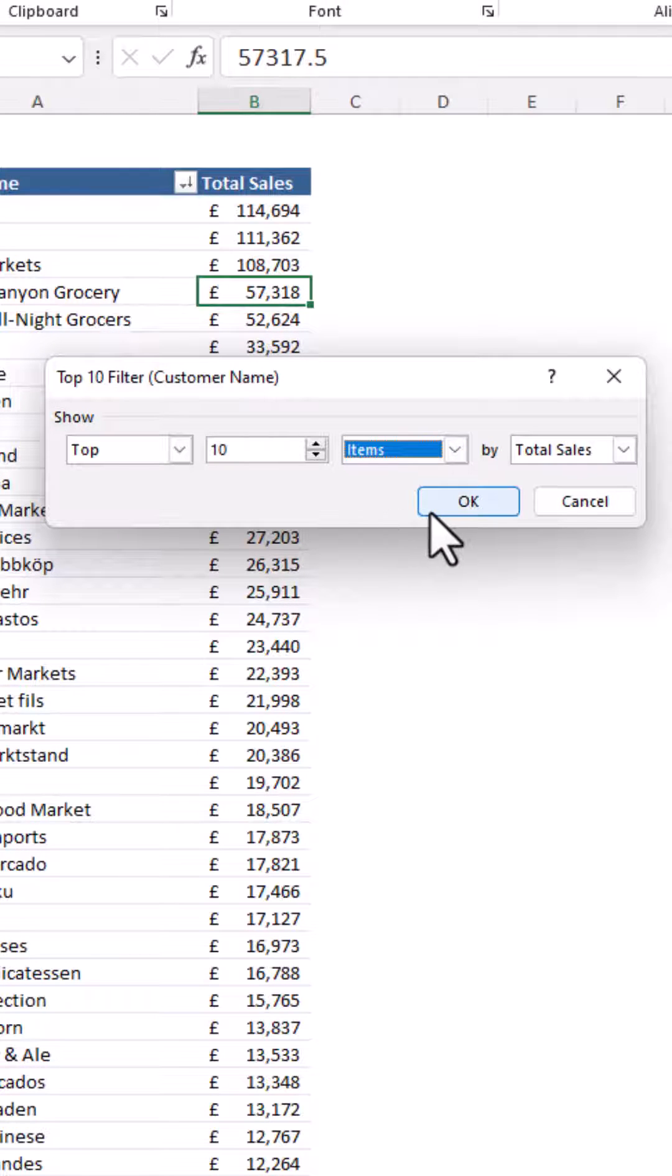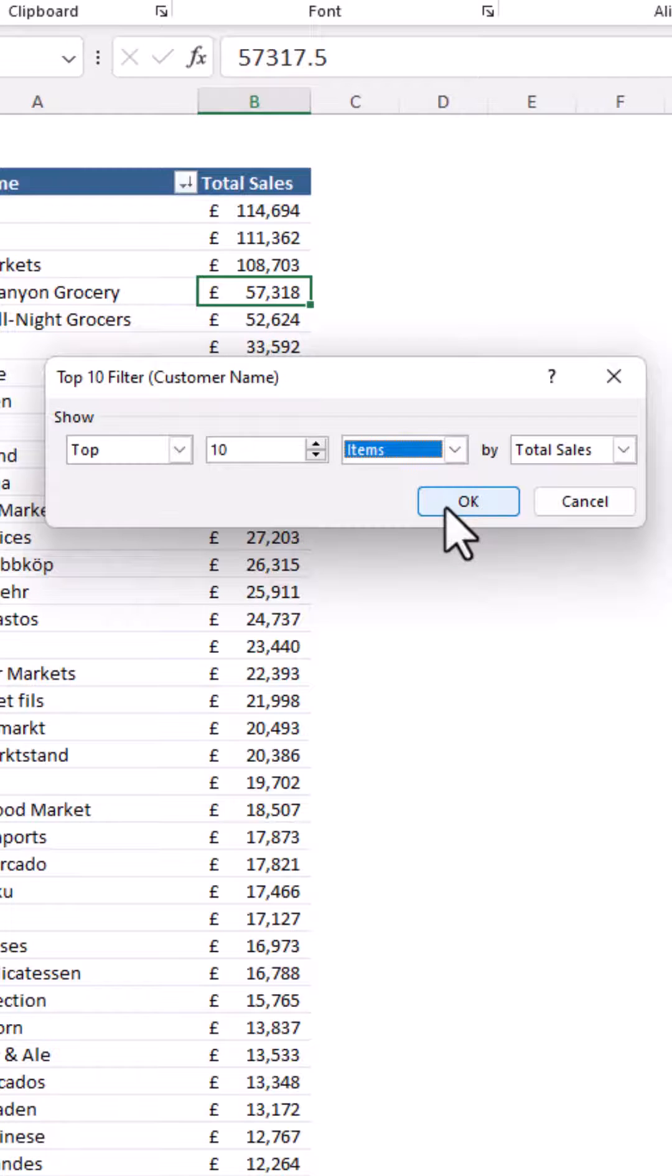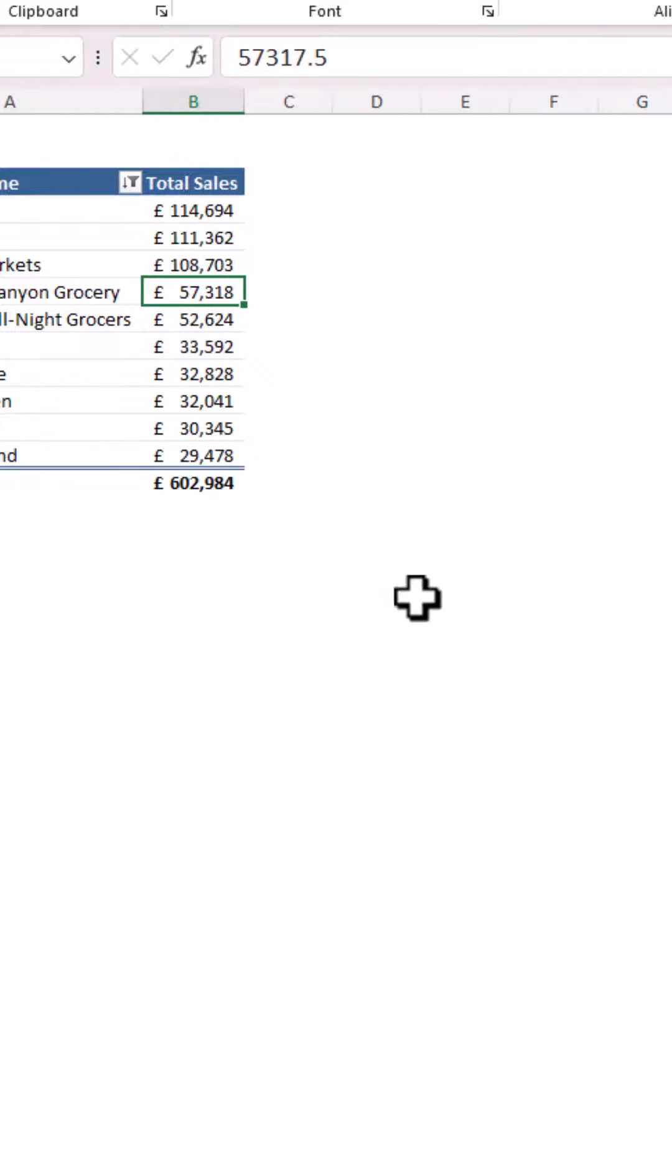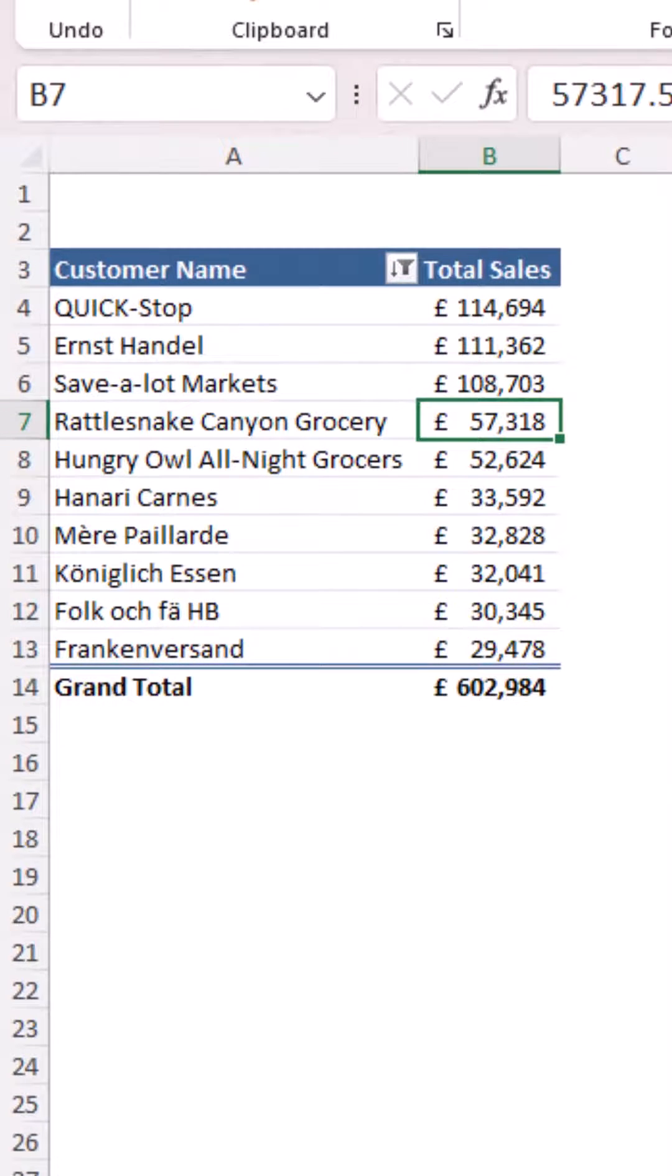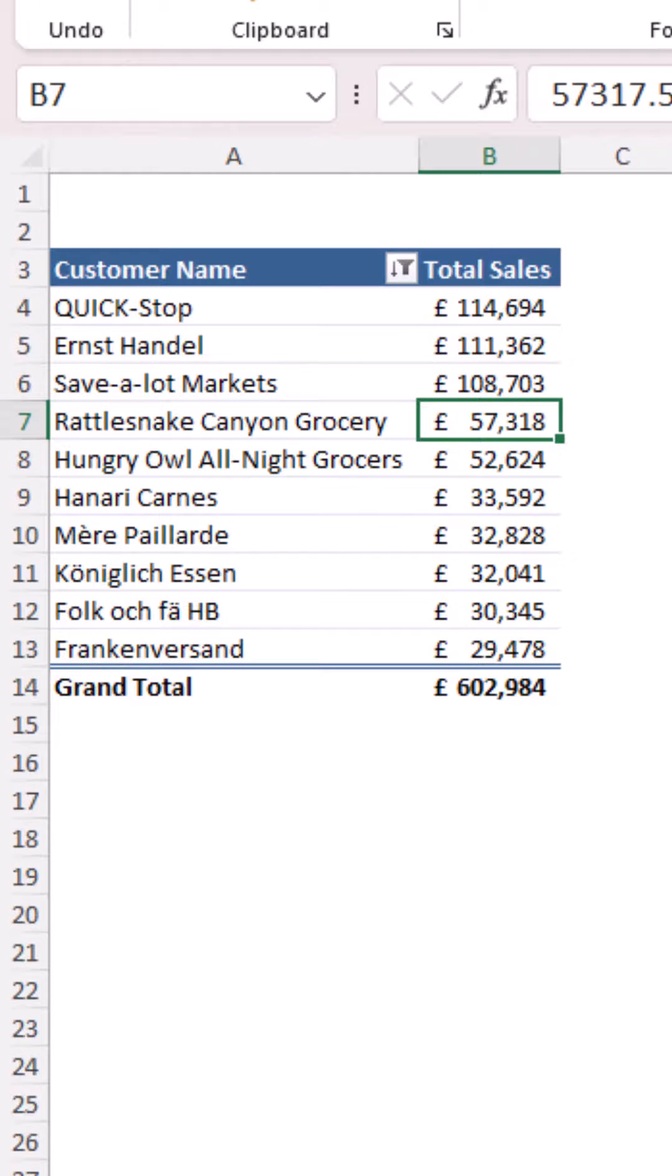Keeping it as top 10 items right now, clicking OK, there is my top 10 list and the grand total reflects that as well, although you can always remove that if you desire.